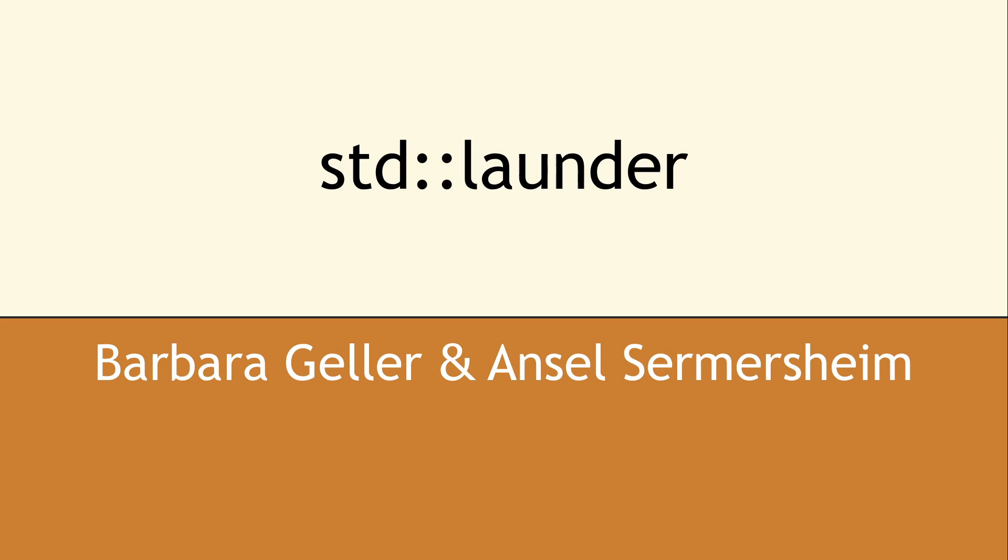Welcome to the Copper Spice YouTube channel, and thanks for joining us. This talk will present a compelling reason to use one of the lesser-known functions found in C++.